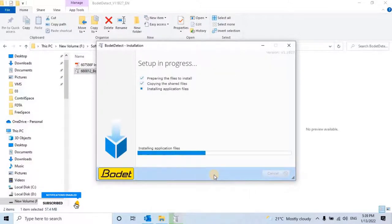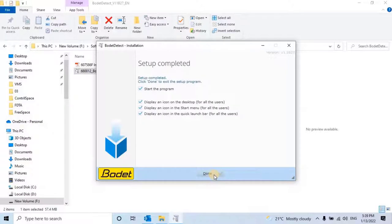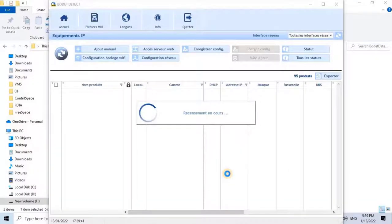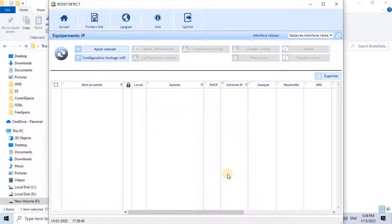The Bode Detect is a monitoring and configuration software for Bode clocks. Once the installation is done, click on the Quit button to exit the installation wizard. Once clicked, the software starts running and it will start searching for clocks in the network. As you can see on my screen, sometimes it will detect the clocks in the network, or sometimes it might not detect the clocks available in the network.